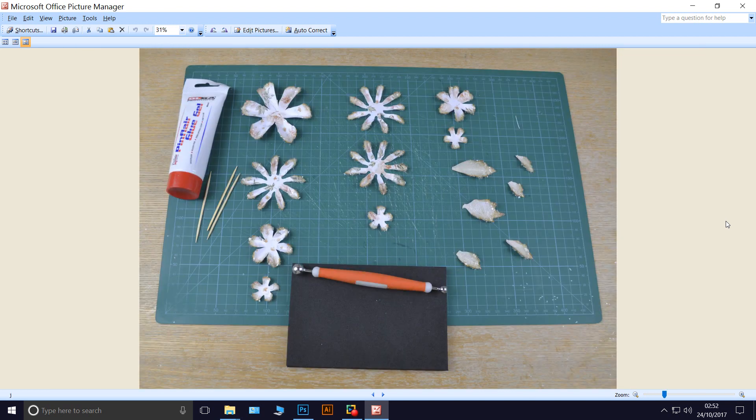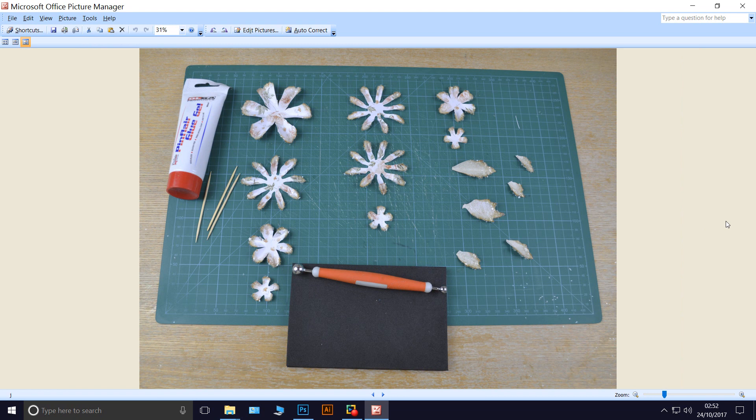Next thing I do is I get them in groups of how I want them to be. The one on the left is the large flower, one in the middle is the medium, and the two at the top right are the small flower.